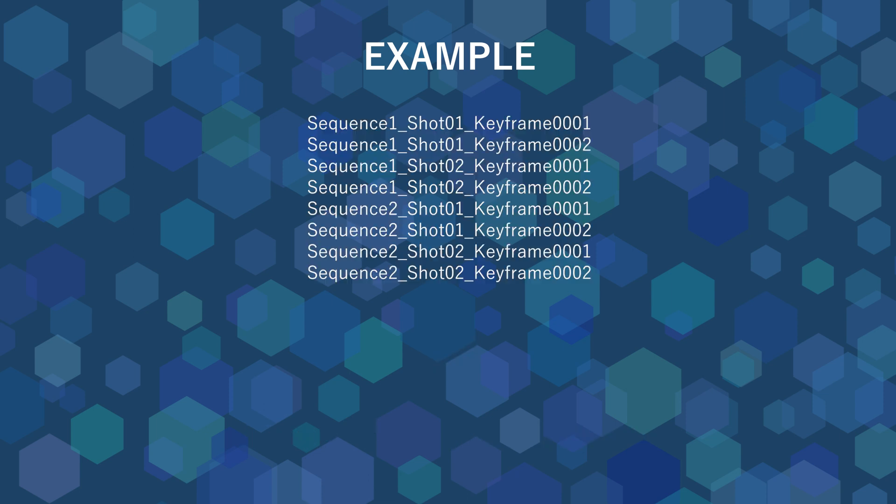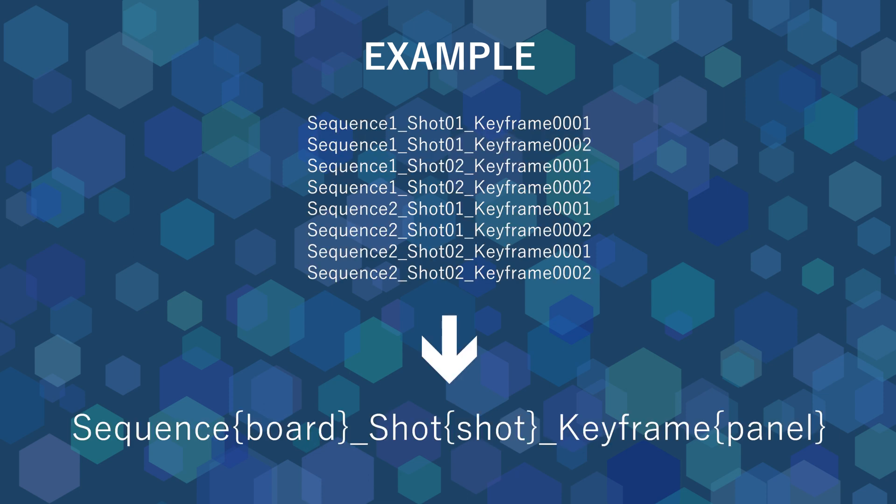If your image sequence is named like this, you will have to type the following pattern to automatically create a board sequence with two other board sequences, each made of two shots with one plane containing two drawings each.